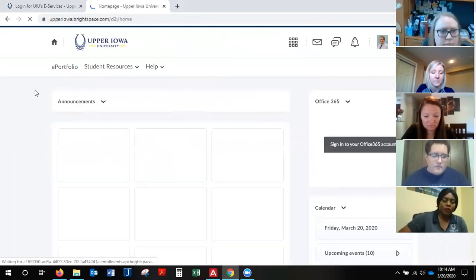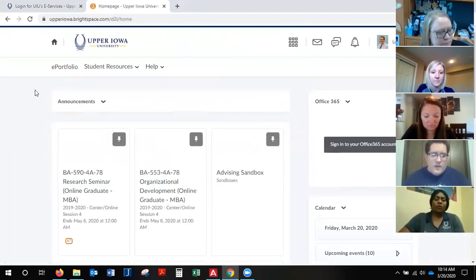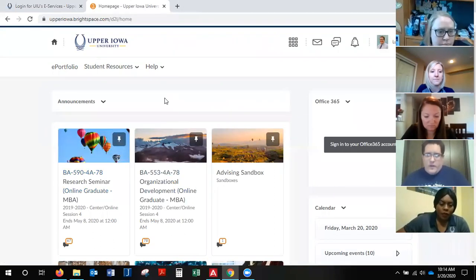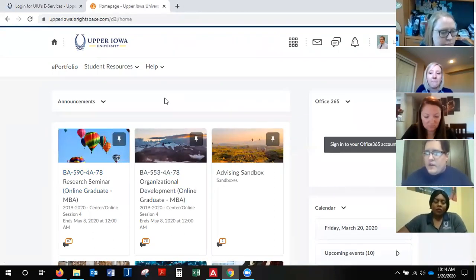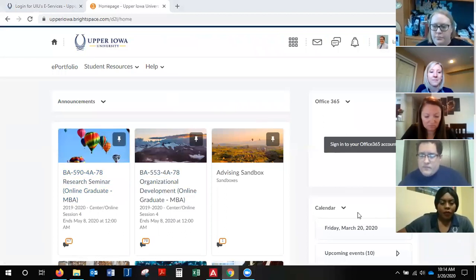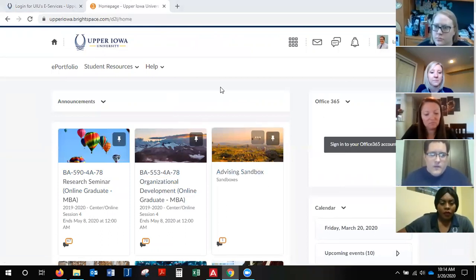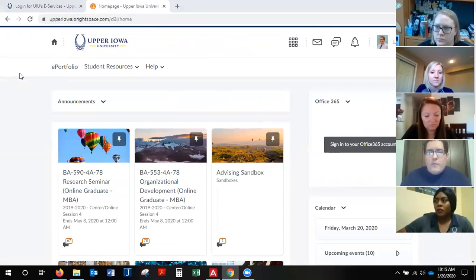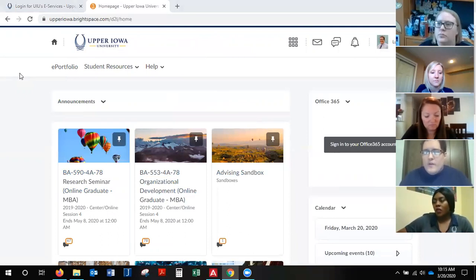It'll look like this, and any classes that you registered for should pull up right here on the main screen for you. Internet Explorer is not compatible with UIU Learn, so you can use Google Chrome, Firefox, or Safari. My personal recommendation is Google Chrome — it's the most compatible with devices and the UIU Learn format.